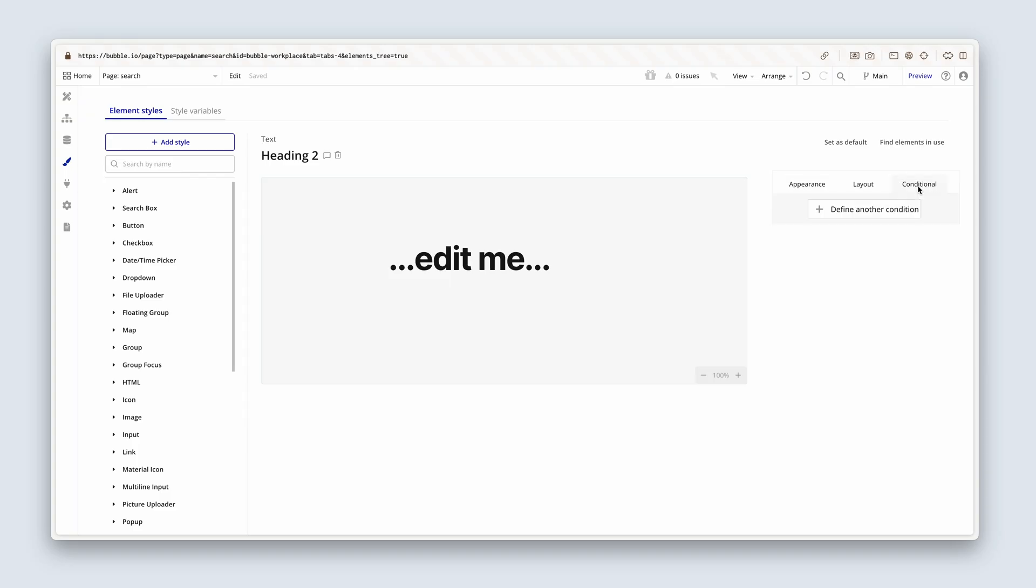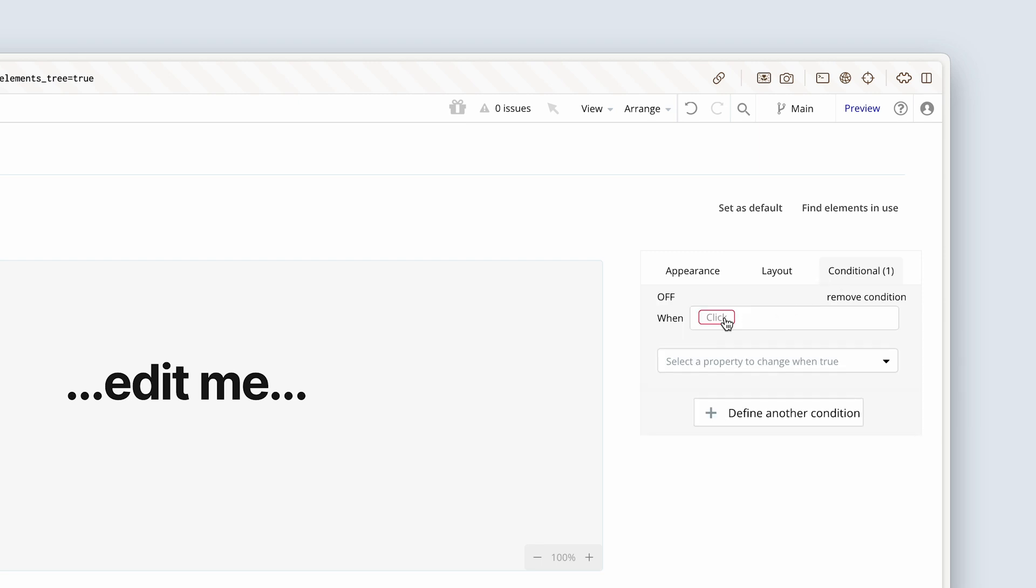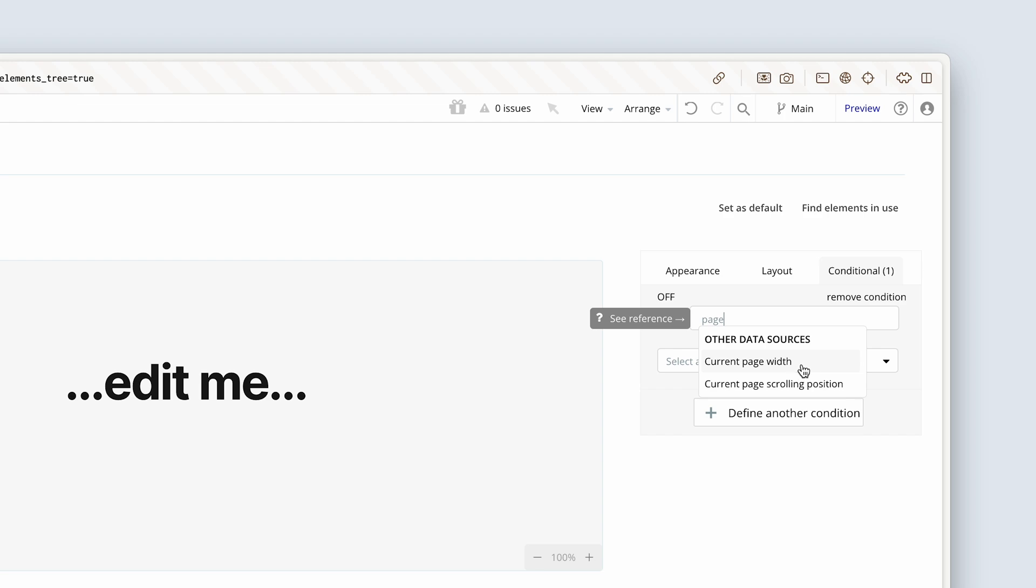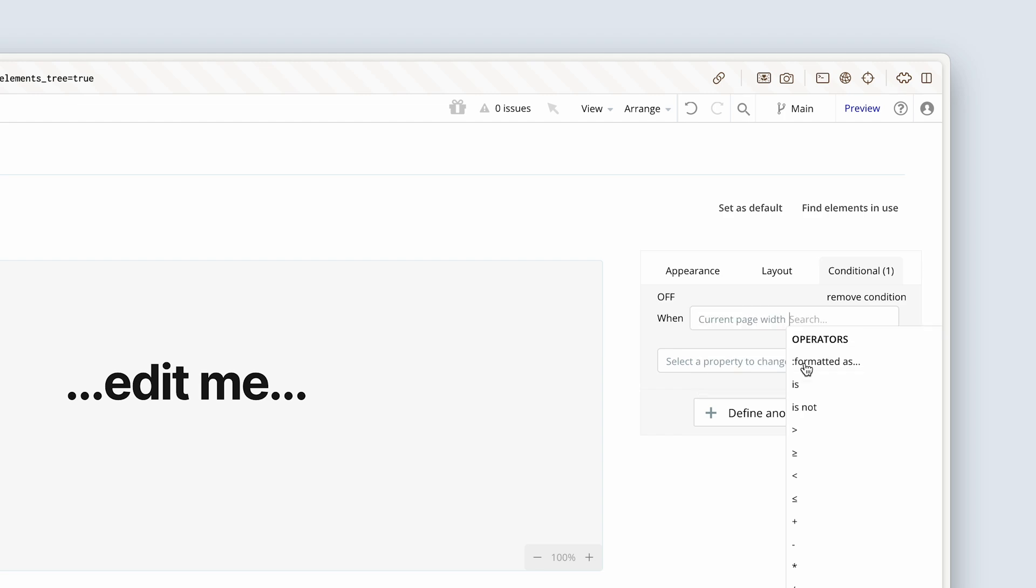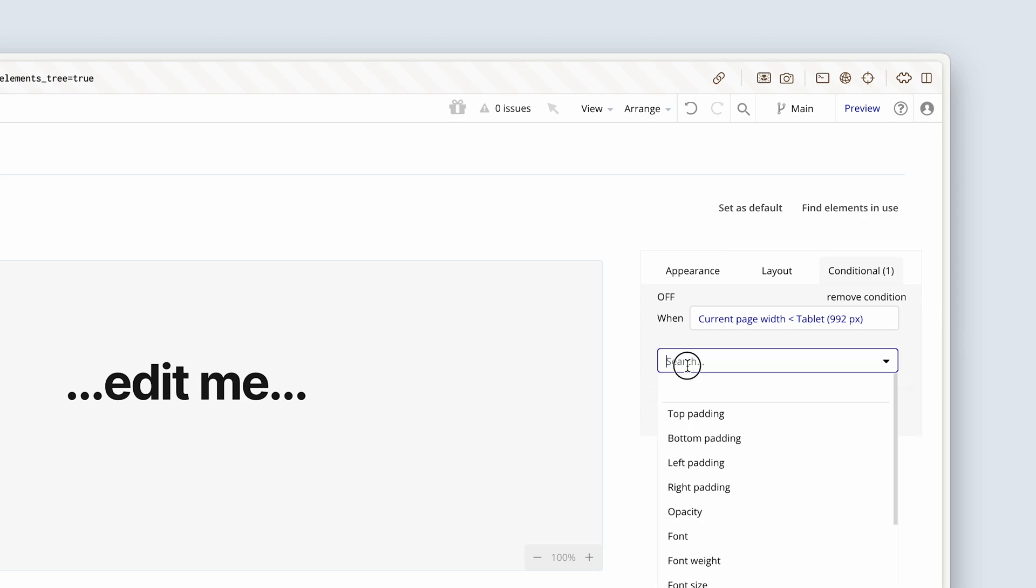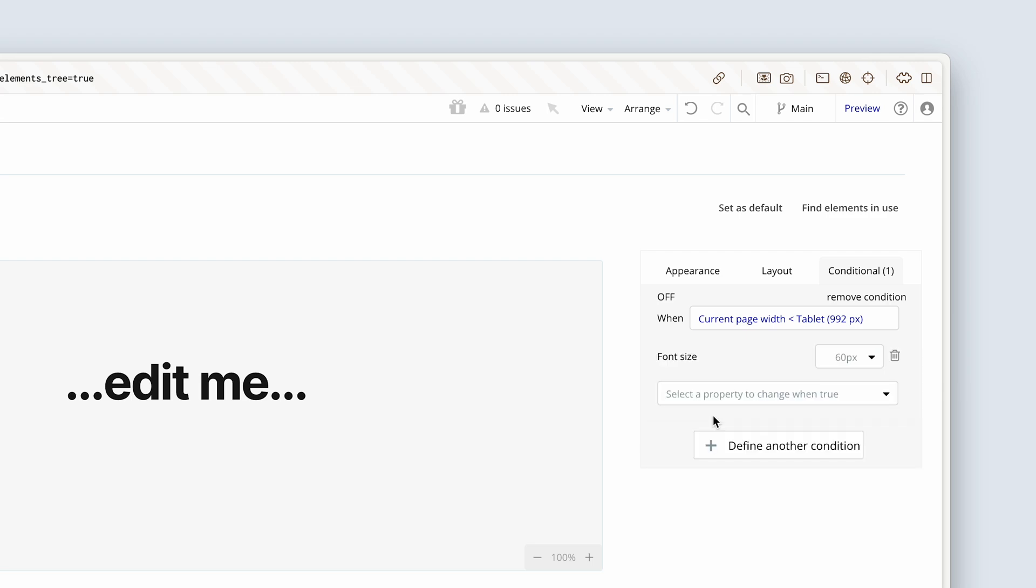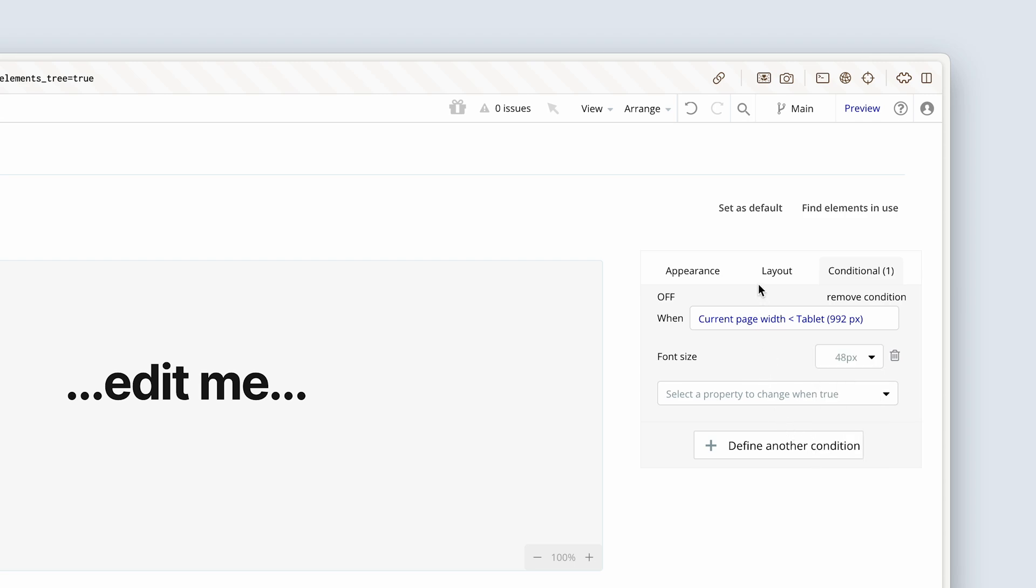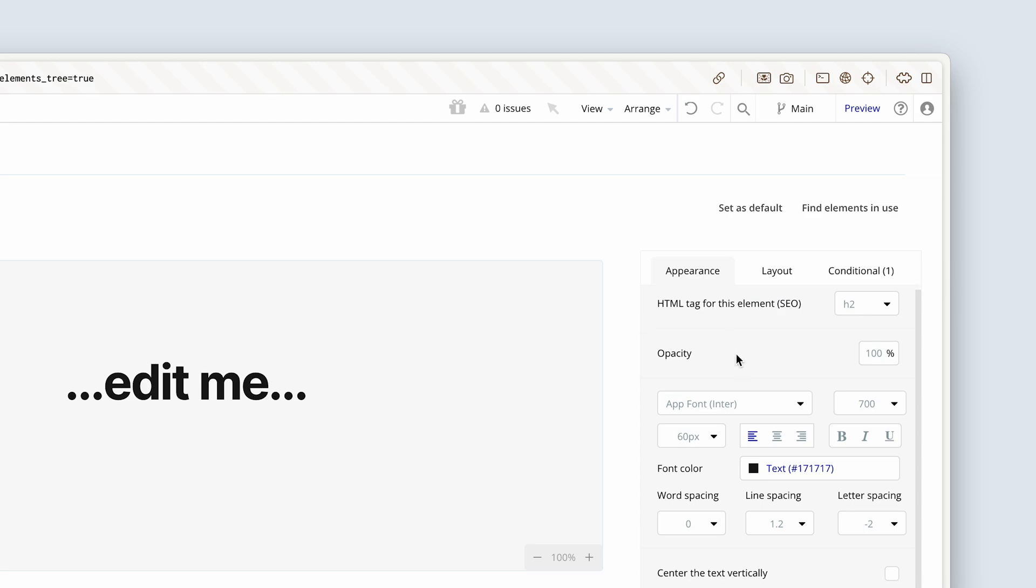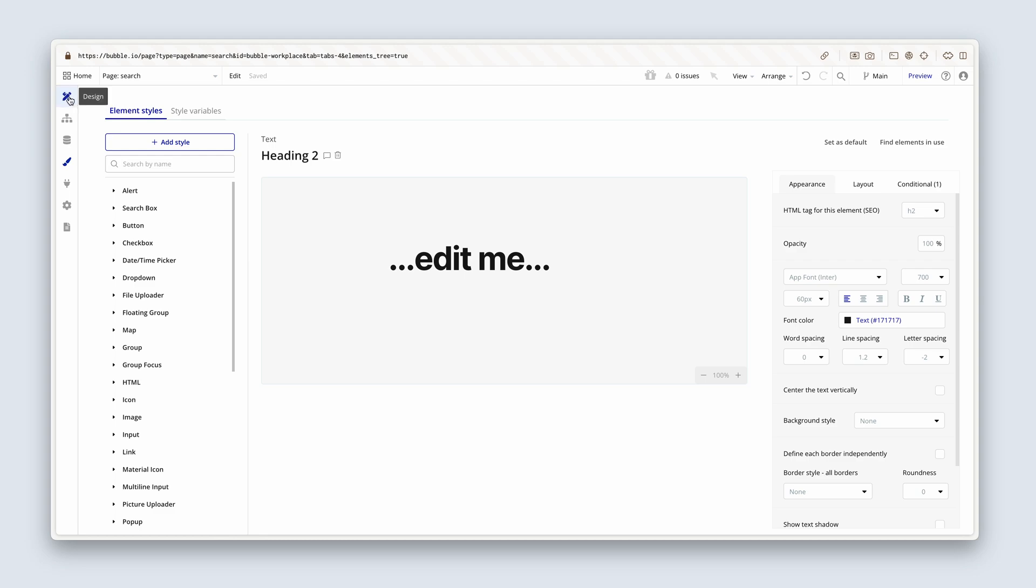So conditions tab, make sure that heading 2 is engaged. We'll say current page width, smaller than, and then select all of the breakpoints. Find your 992, which is your tablet. Then I'm going to say font size, currently 60. We're going to drop this down to 48.